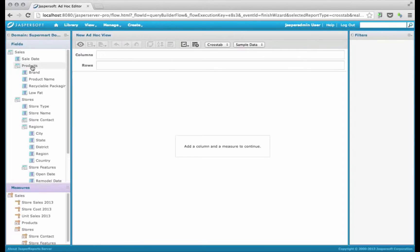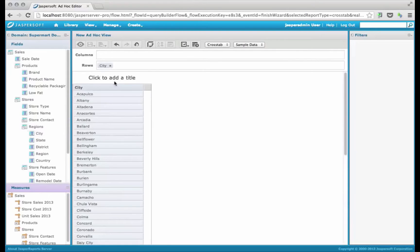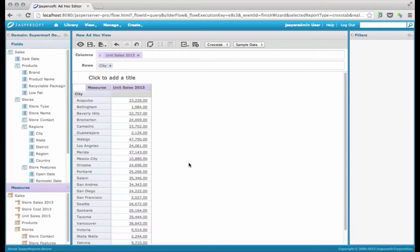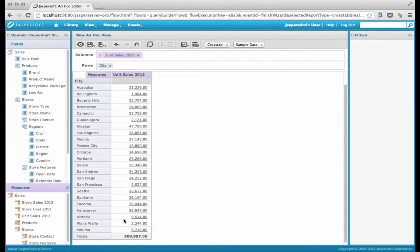I'm going to select maybe the city. That's the city that's been sold in, and the number of units sold. So you see now, this domain has no security as far as the city. Any user can see all the city sales.